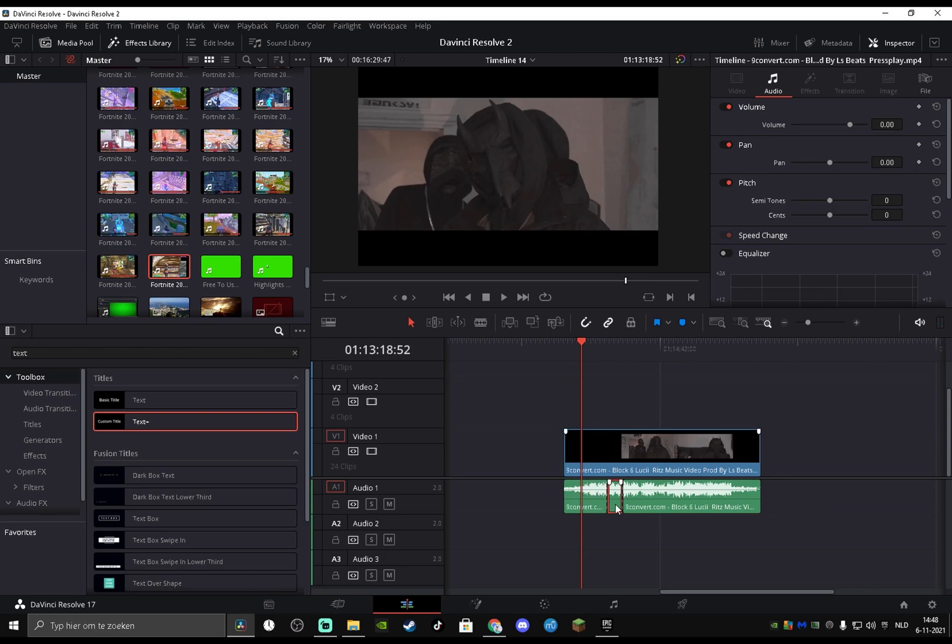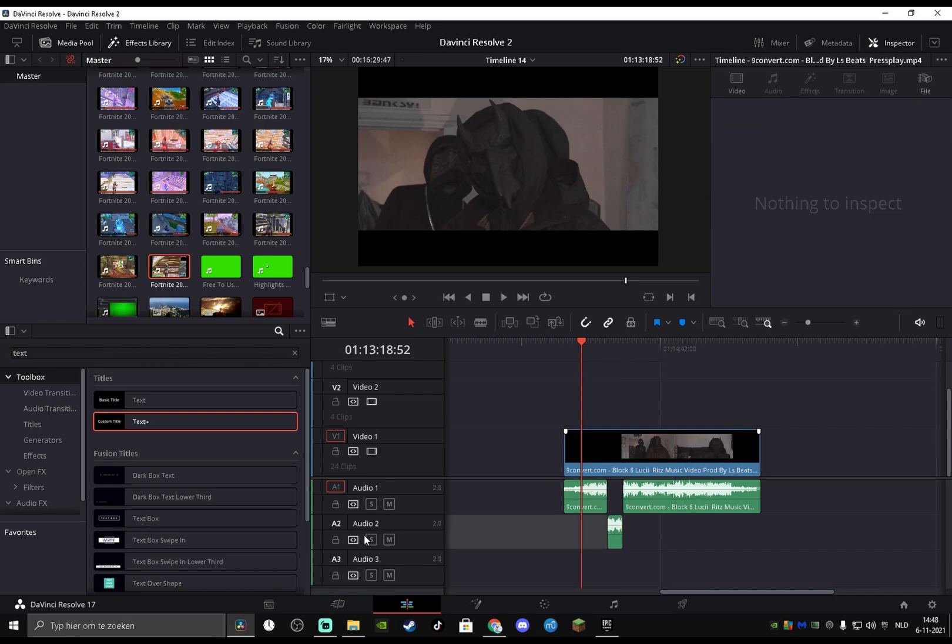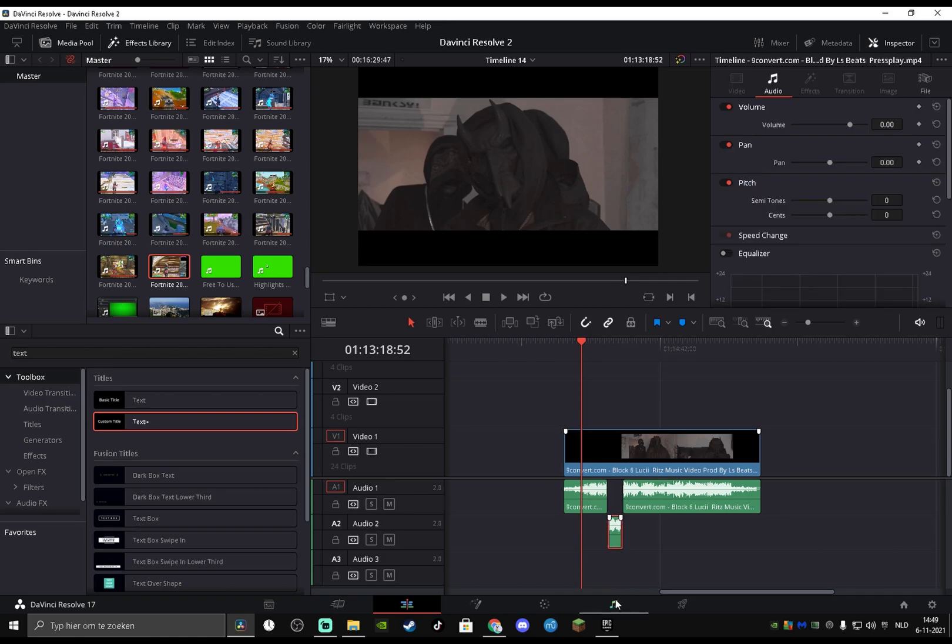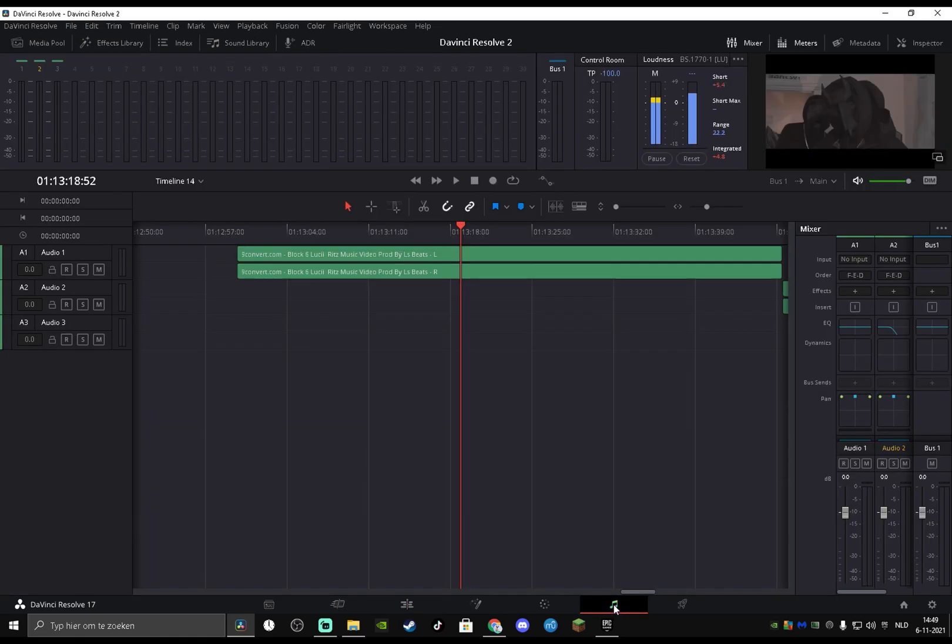And now we want to drag it onto another line. You see, Audio 2. This is really important because otherwise it won't work, guys. You want to select this and go to the music icon.